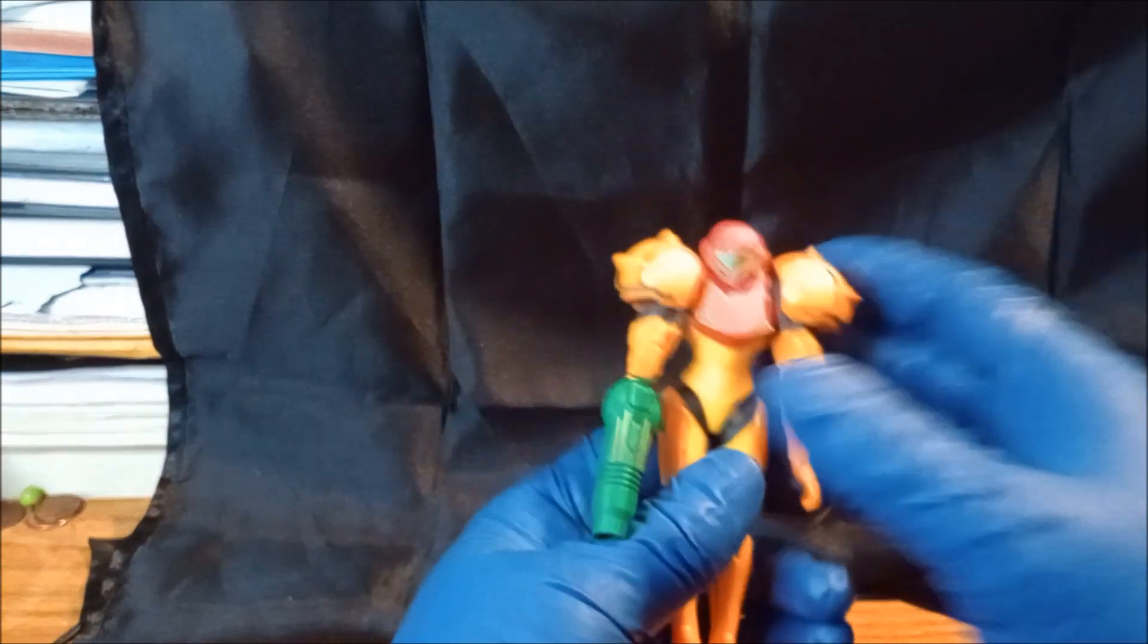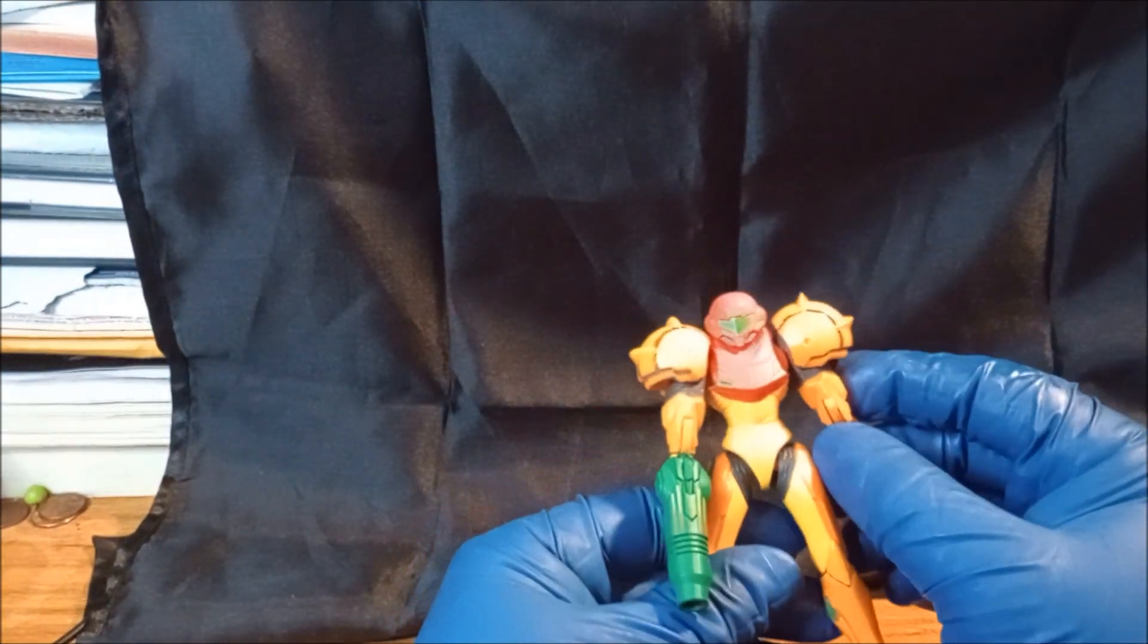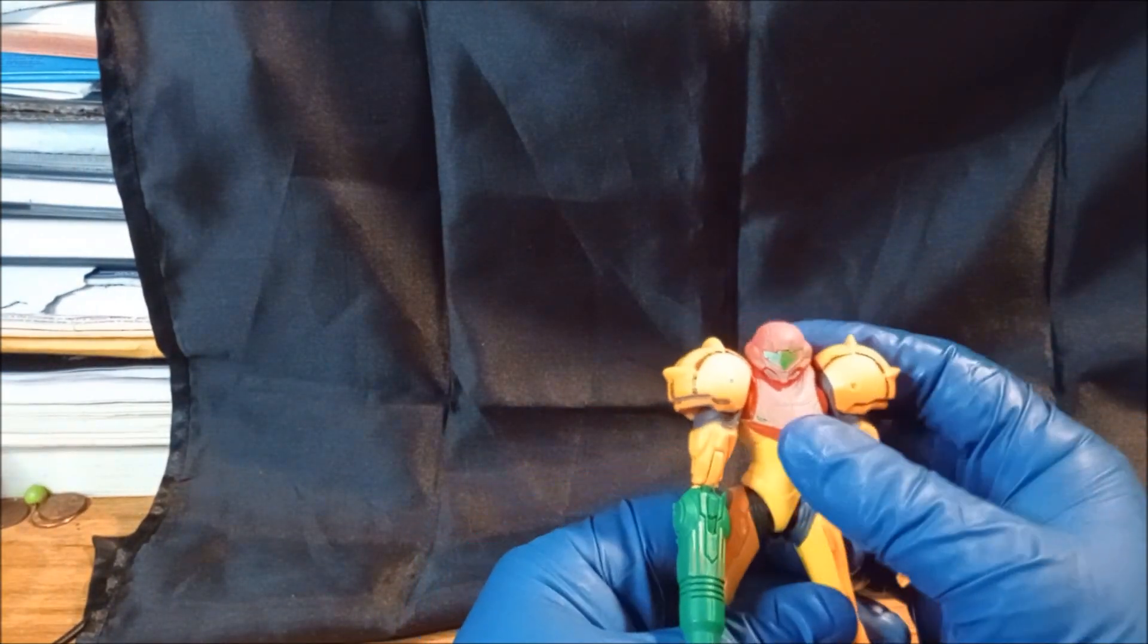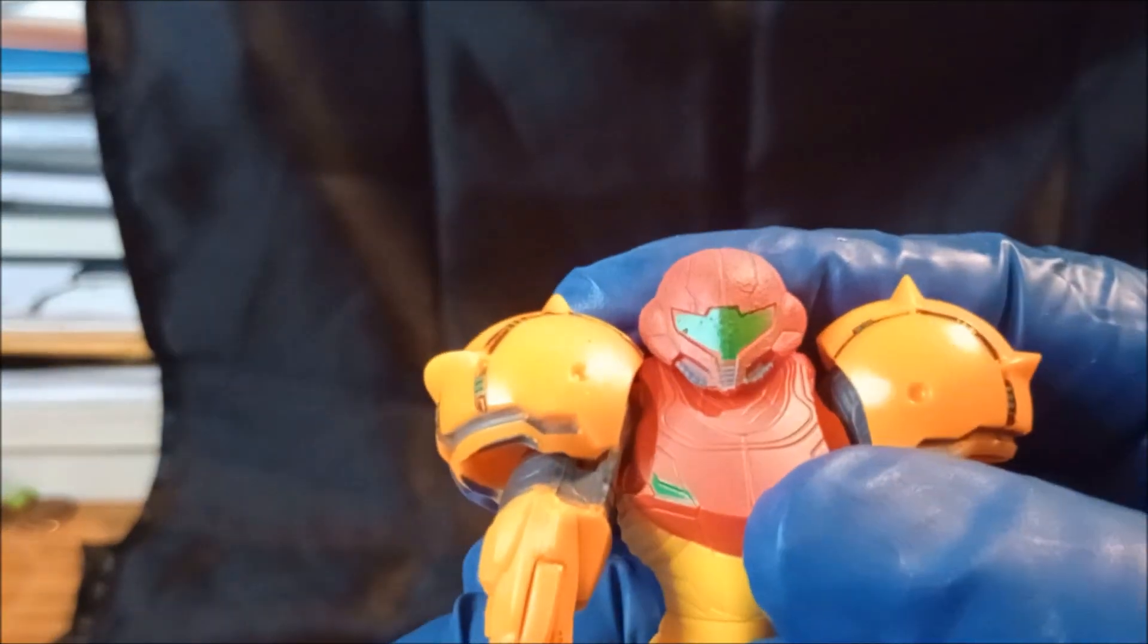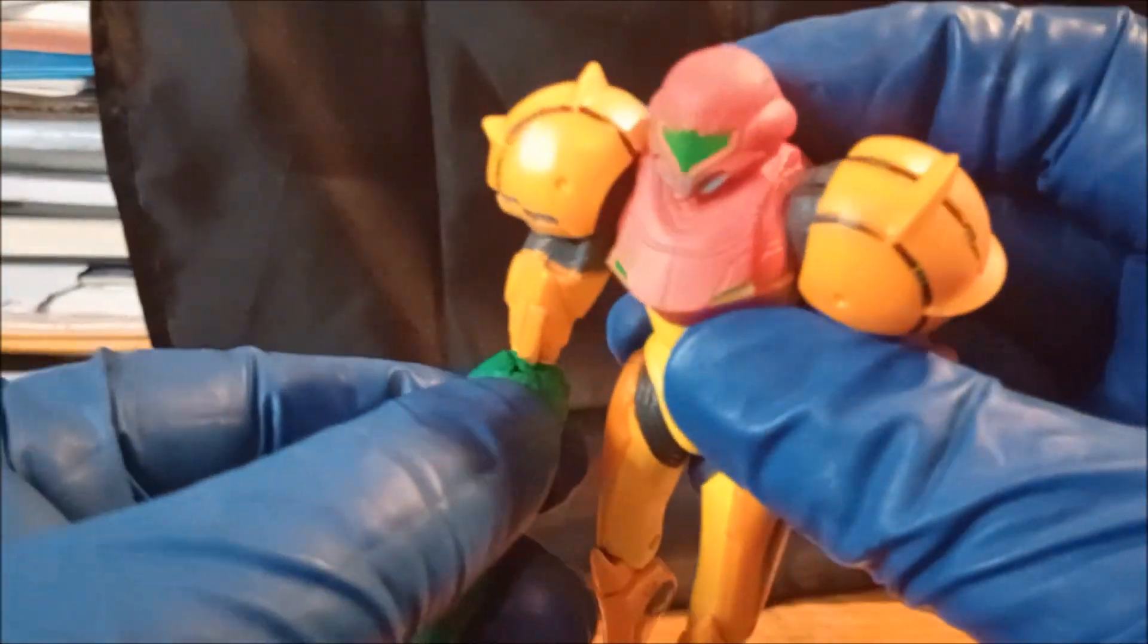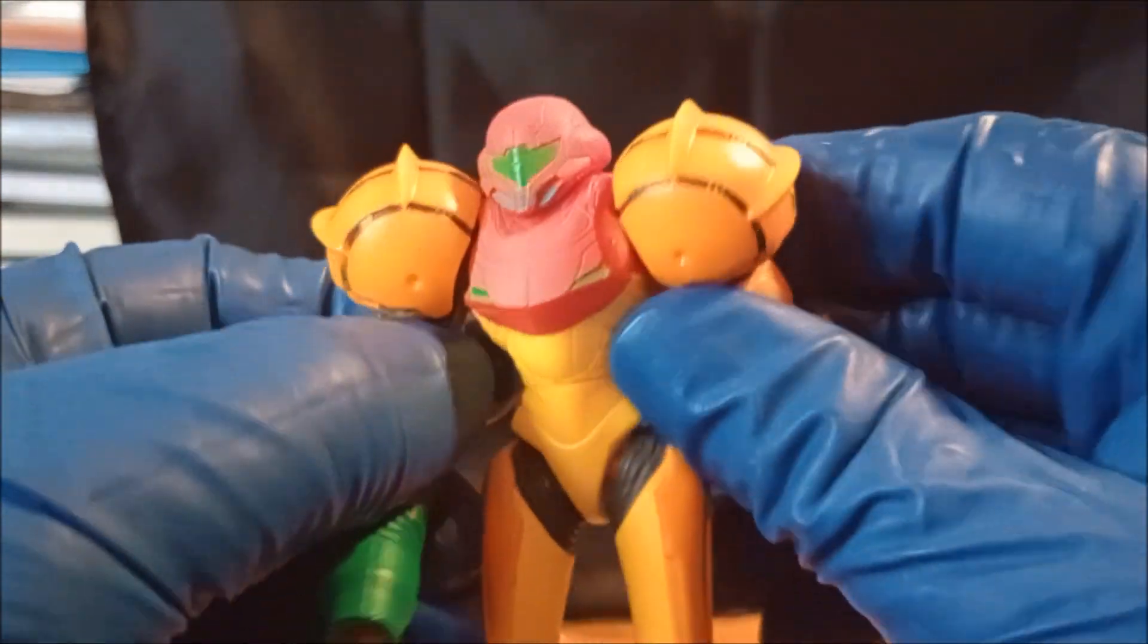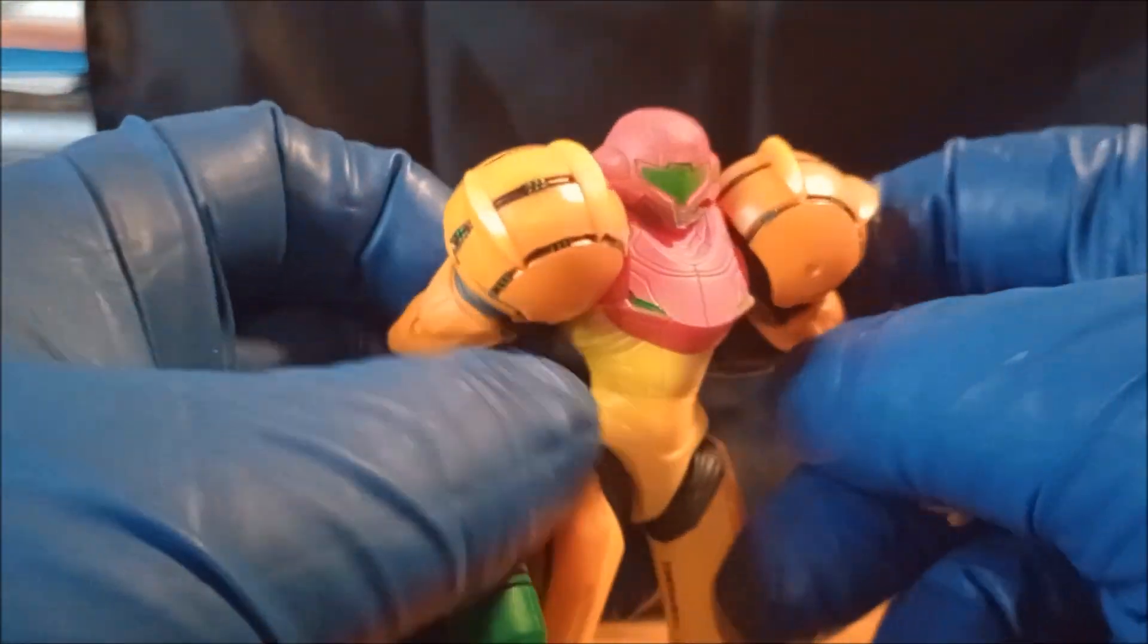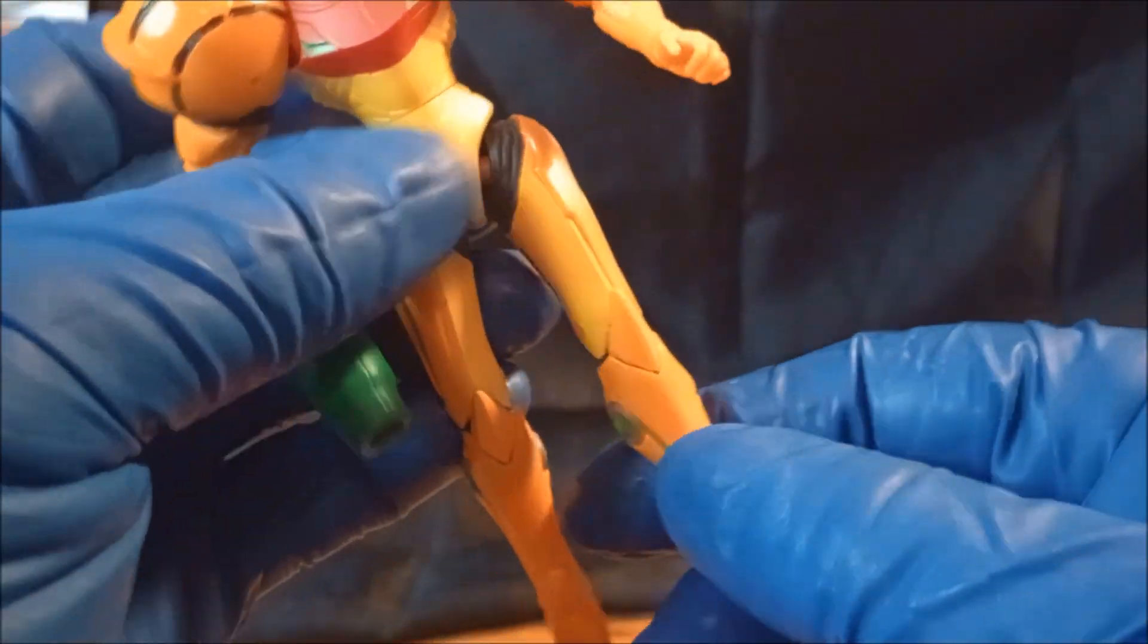And there we go! Oh, that's nice. I like that the painting is very clean. I like the fact they used certain plastics for certain parts and then didn't paint it.